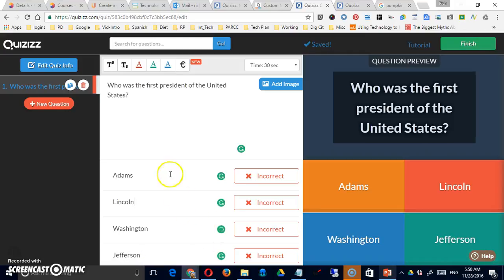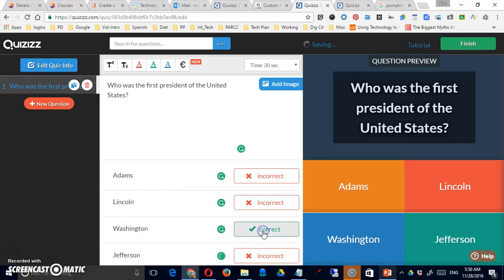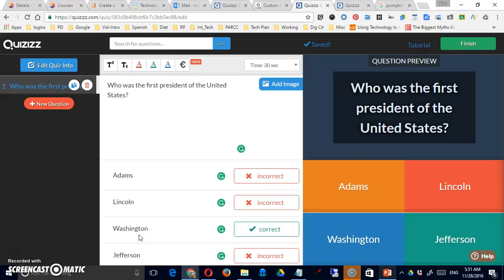You can put your answer choices below. And again, the first two are required. The second two are not. Simply click on the word incorrect to change it to correct and designate the correct answer. And here's a preview of the question right here.